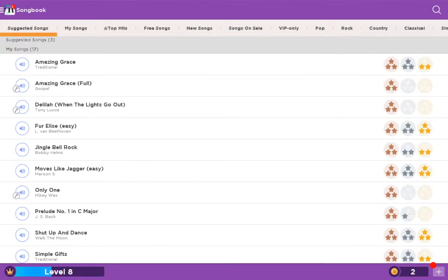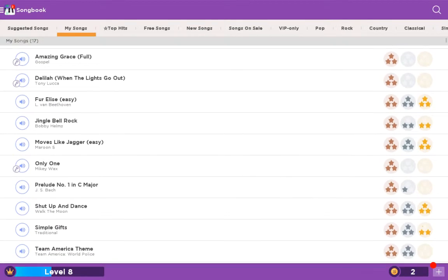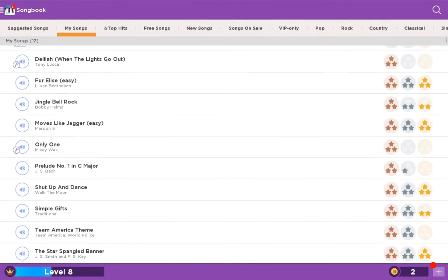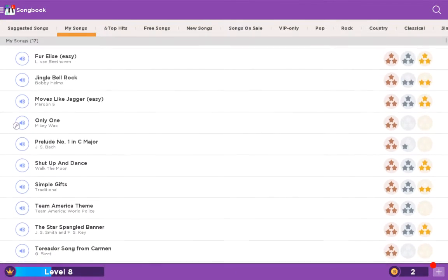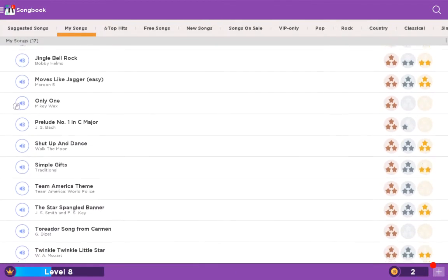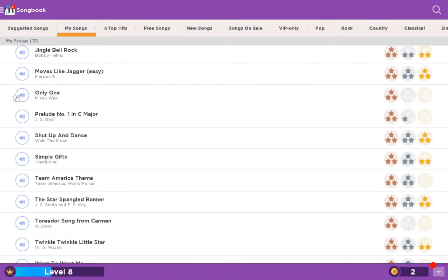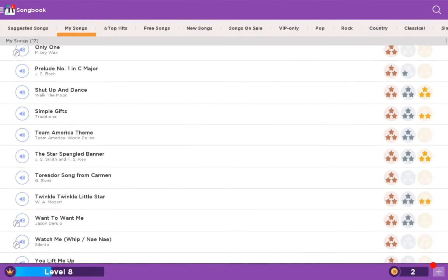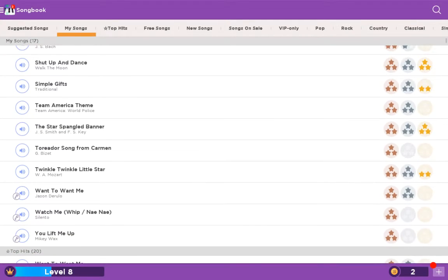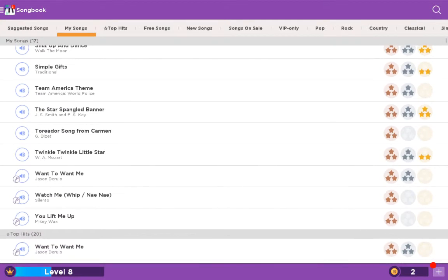So we have Amazing Grace, the non-full one, the full one, Delilah When the Lights Go Out, For Elisa, we already did that, Jingle Bell Rock, Moves Like Jagger, Only One, Prelude, Shut Up and Dance, Simple Gifts.